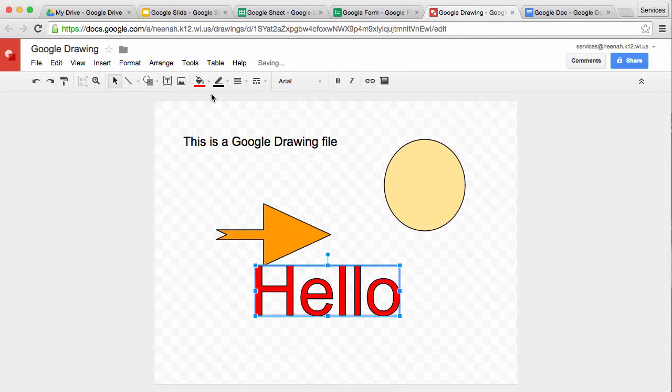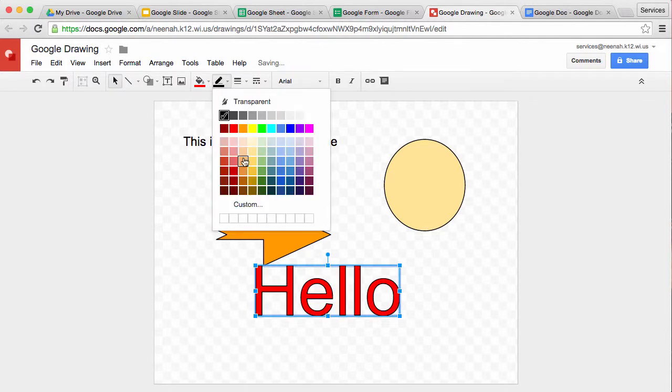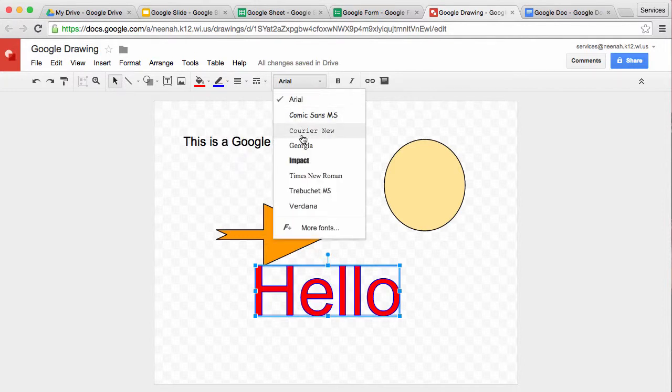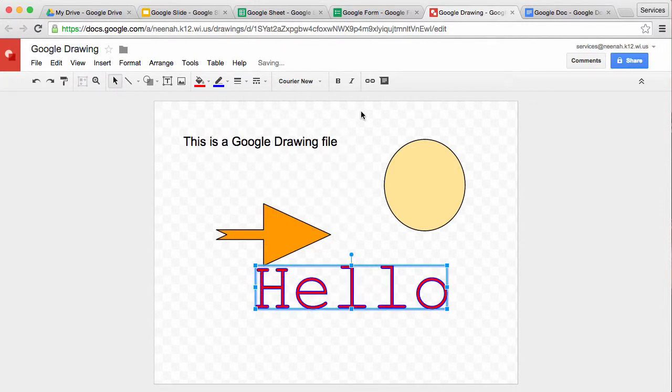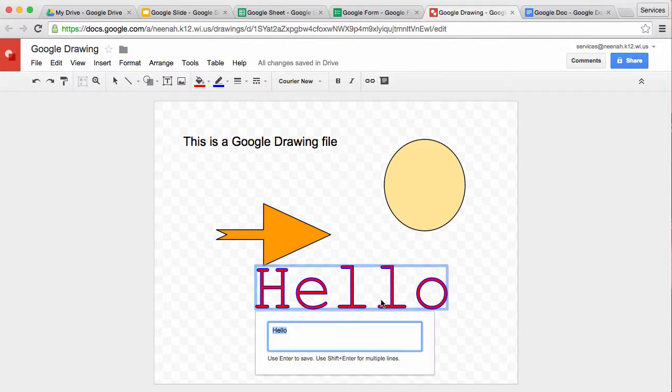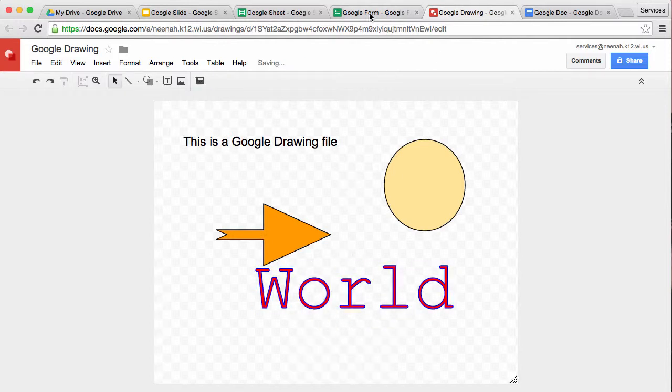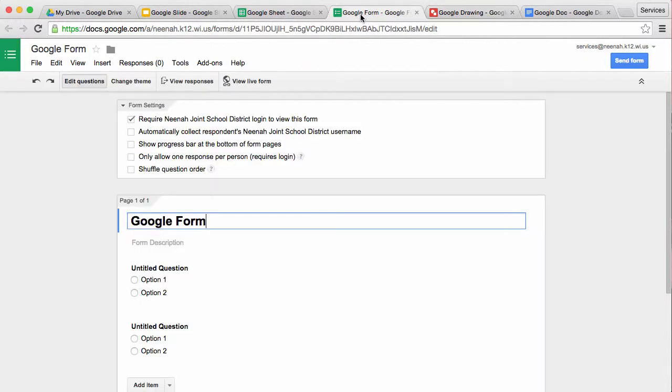I can adjust things like the border, the fill color, and even the font. I can also go in there and change the text, and it will apply the changes right there. I'm going to go over to Google Forms because this is a little bit different.